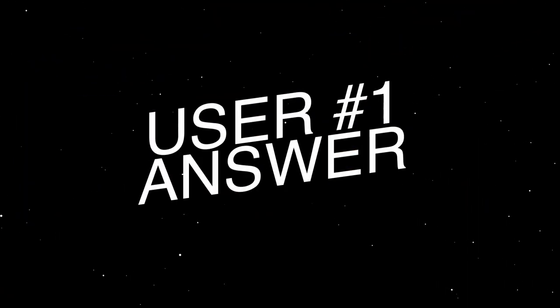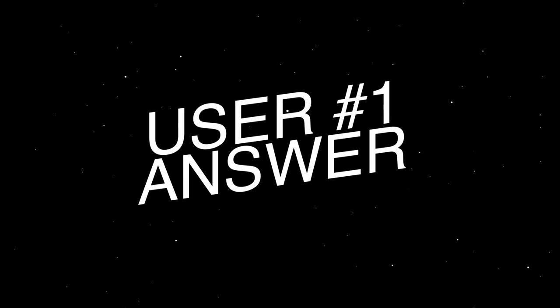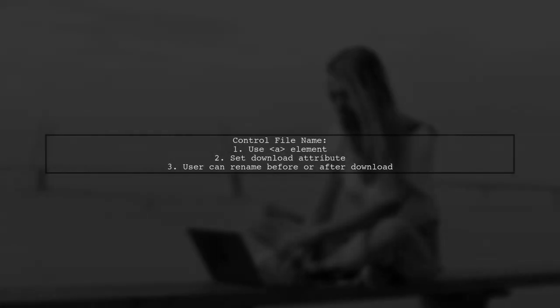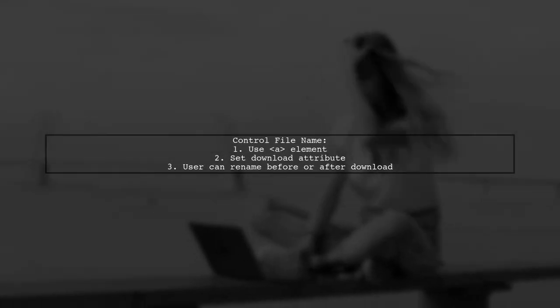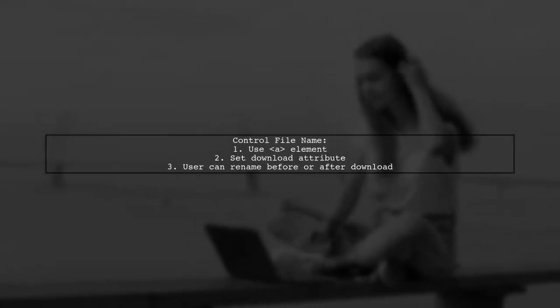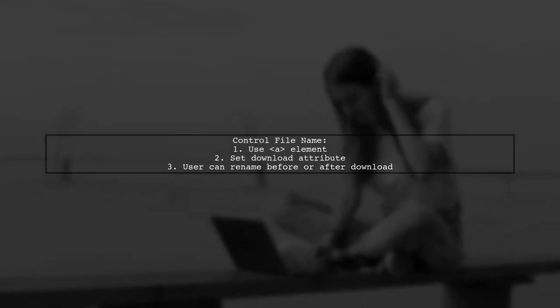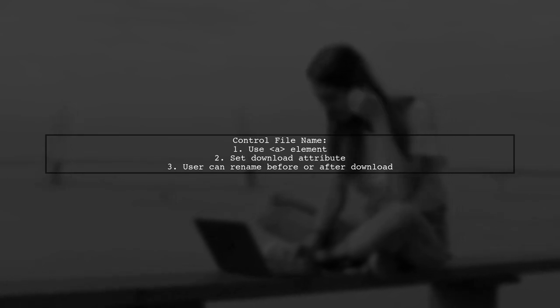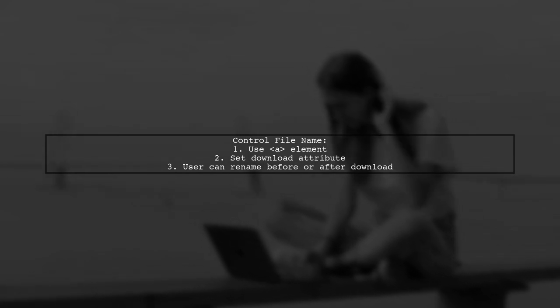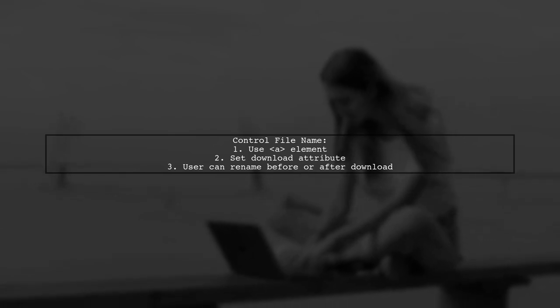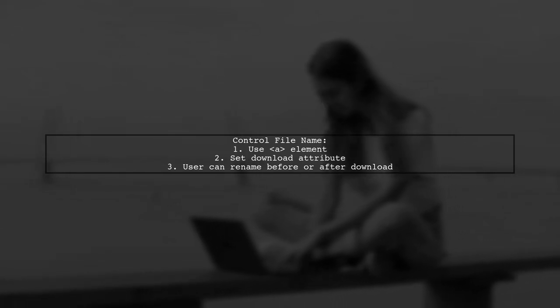Let's now look at a user-suggested answer. Unfortunately, you cannot directly control the default save name for files stored on a user's local file system. However, you can suggest a file name using an anchor element with a download attribute.